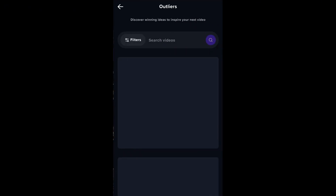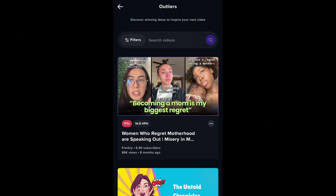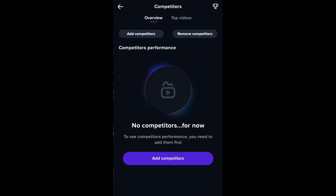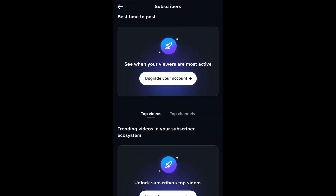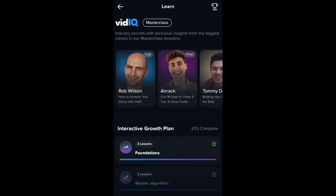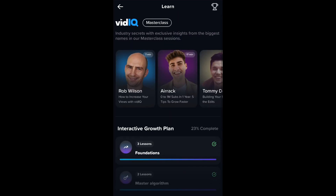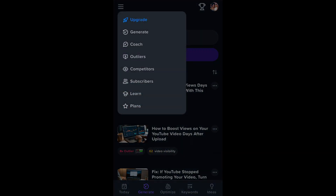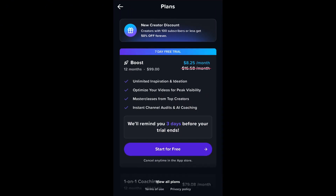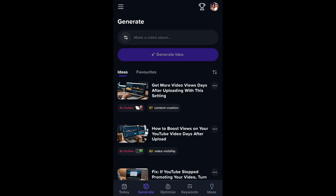The next feature is Outlier. When you open it, it brings you to a specific section — I'm not entirely sure what it's all about yet, but I'll share more once I know. The Competitors section is there, though I don't have any competitors listed yet. The Subscribers feature requires an upgrade to access. There's also a Masterclass section for learning from big YouTubers, which also requires an upgrade. And there is the Plan section, which also requires payment.